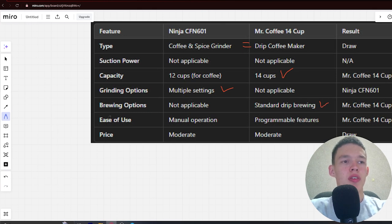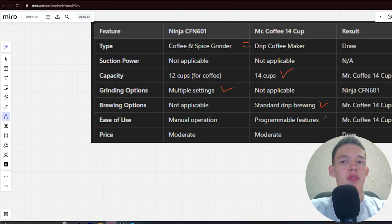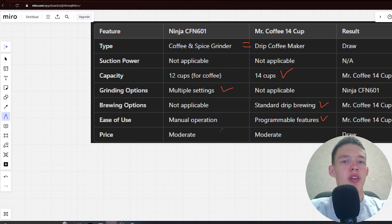Next, ease of use: manual operation and more programmable features. Winner: Mr. Coffee. Next, price: moderate and moderate. Draw.